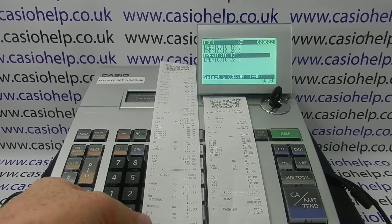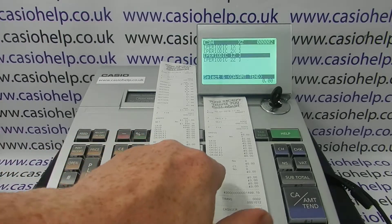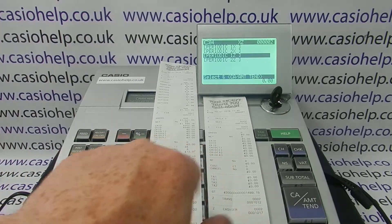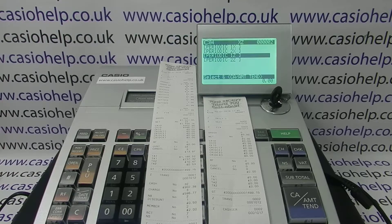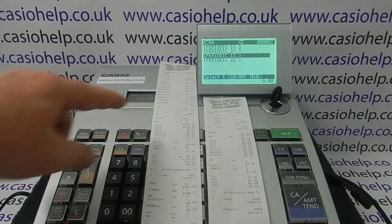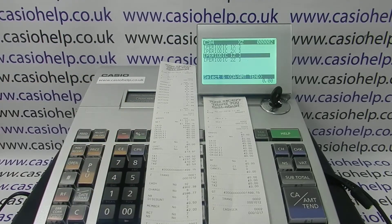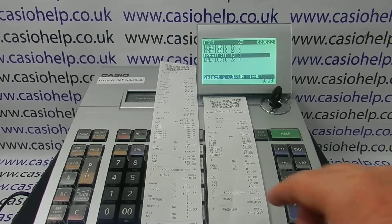On every single Z report you have a non-resettable GT which can cause a bit of confusion in terms of adding up. You want to get to a point where you're only looking at your cash-in-drawer totals to make it easier to balance the till.